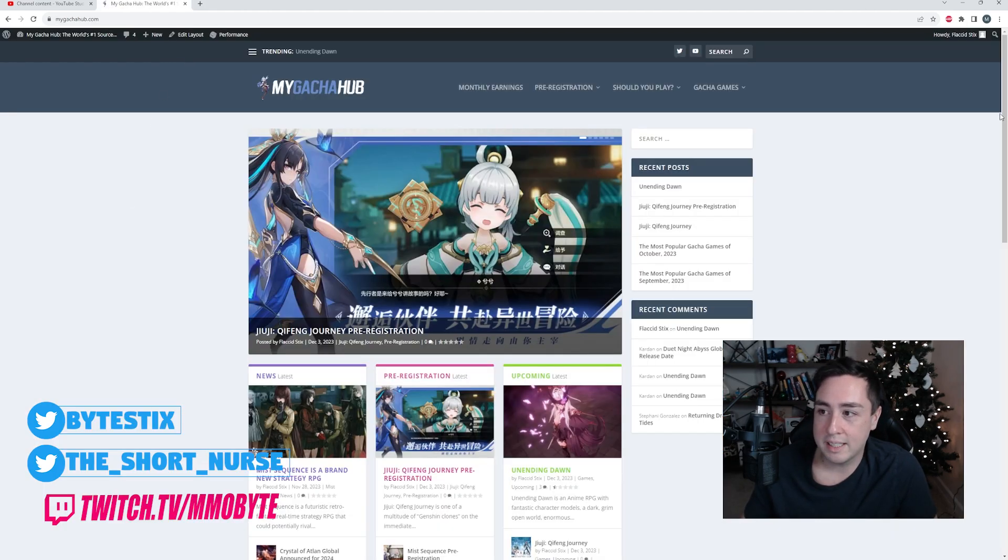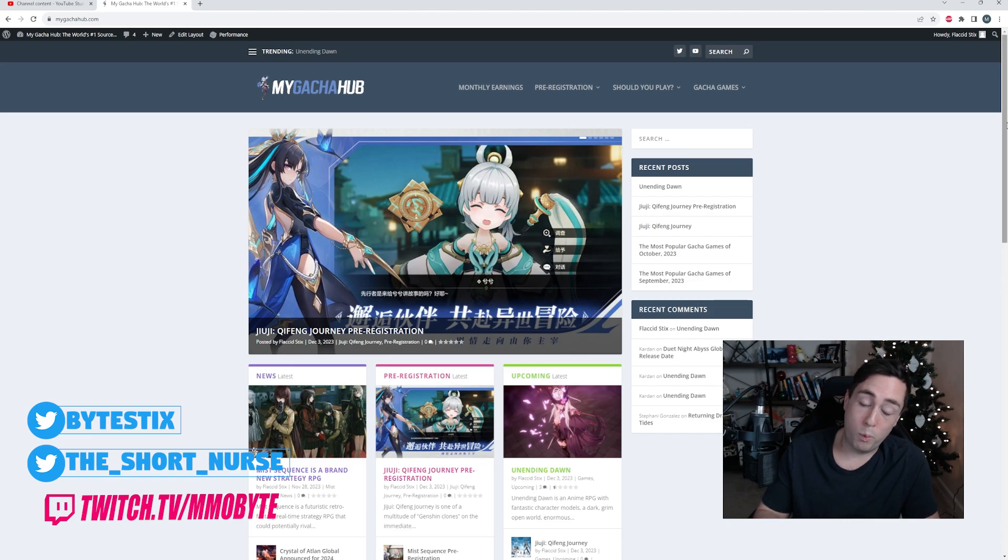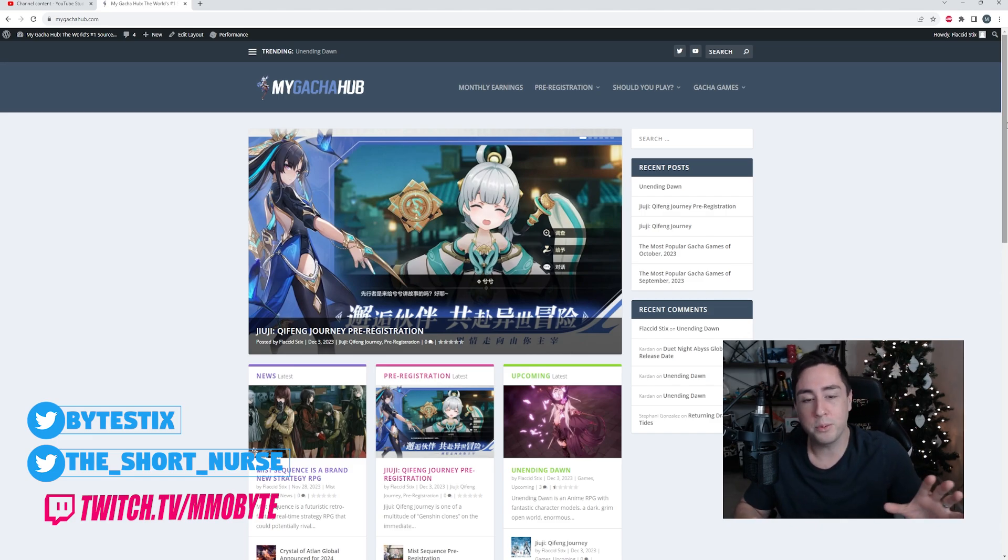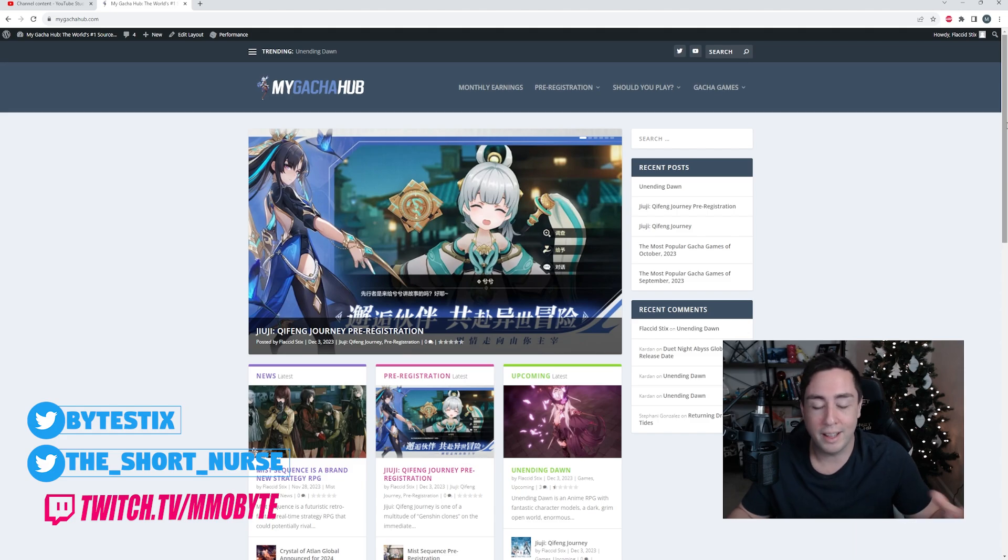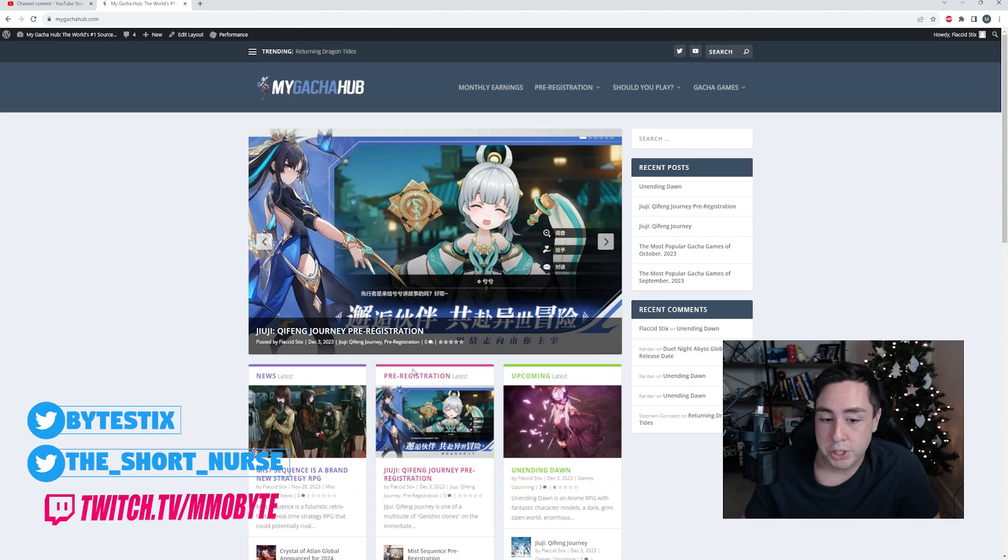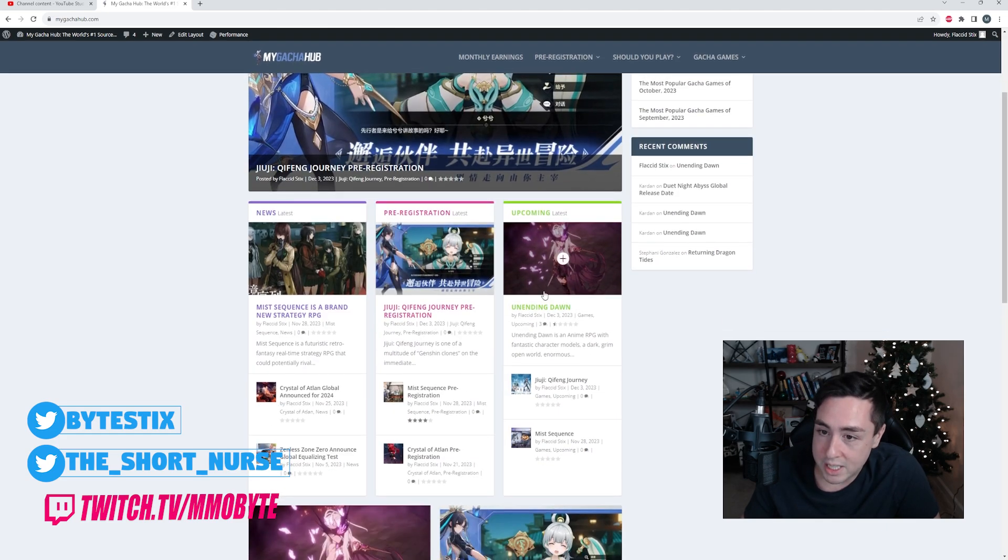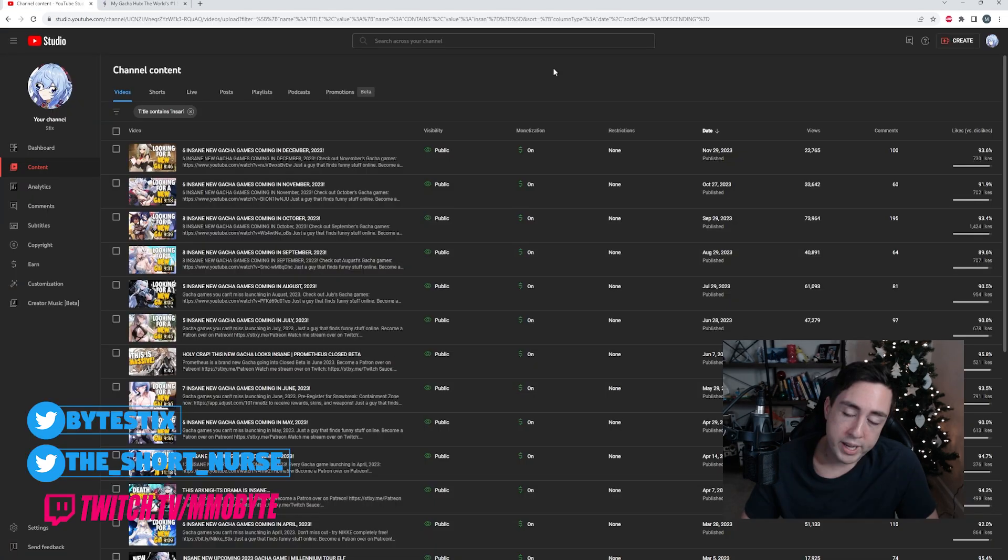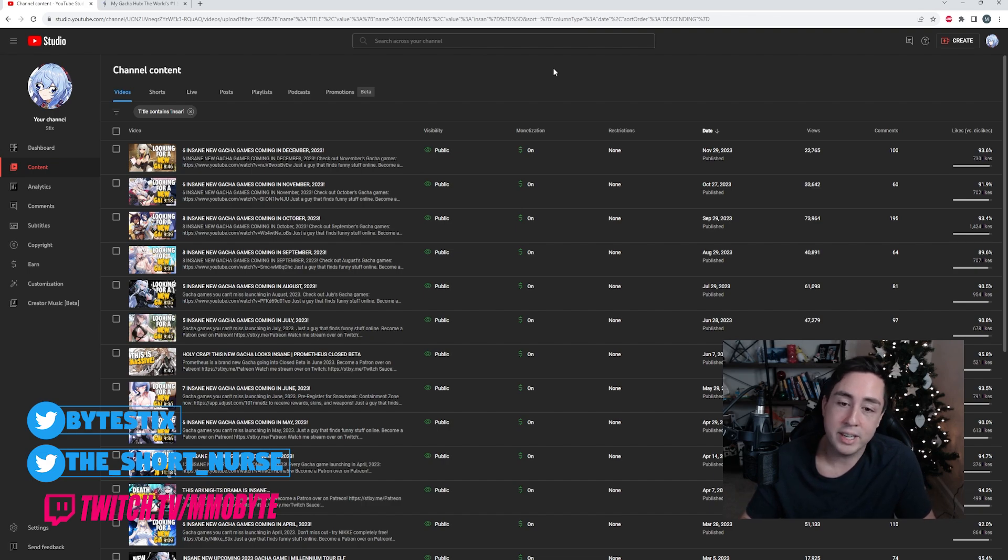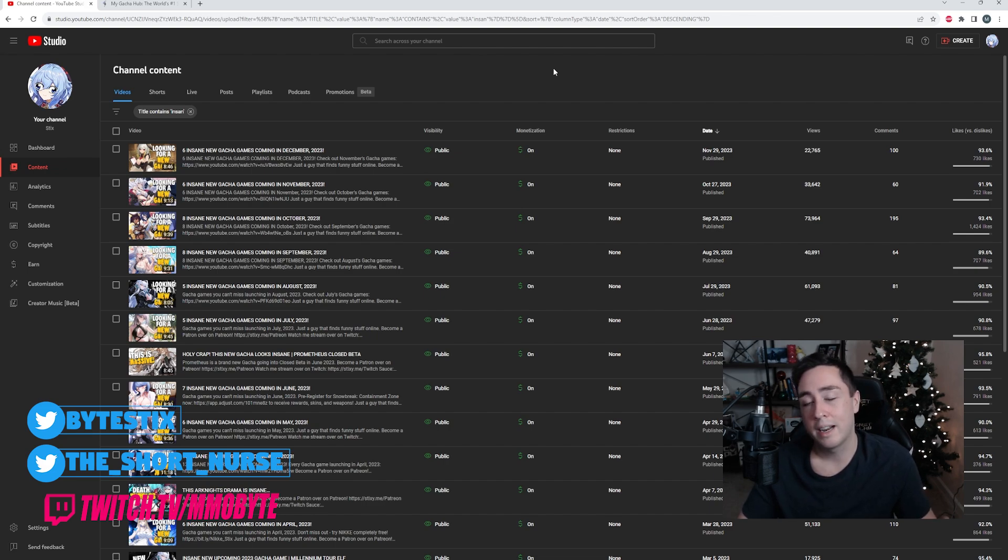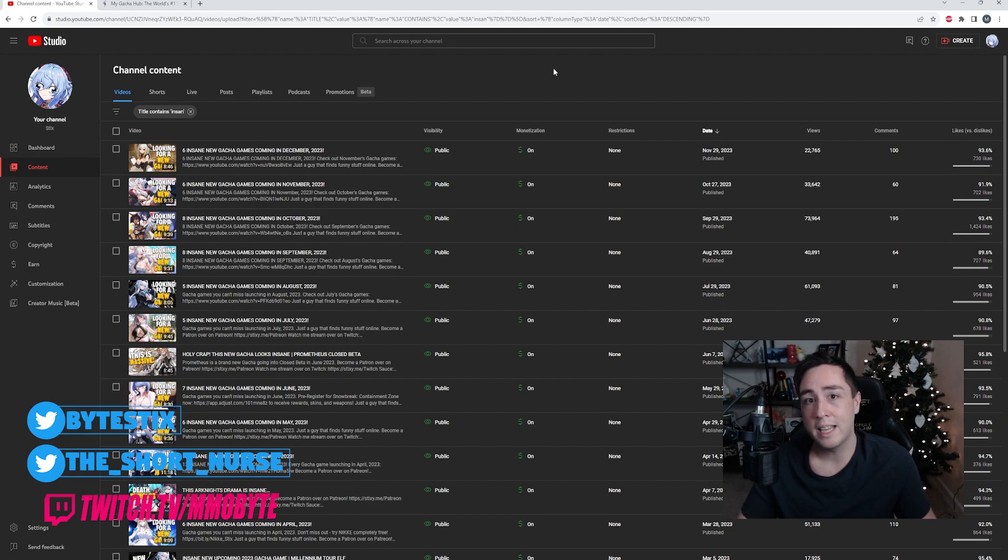Those are all the games that released that I'm aware of, at least in video form this year. I know there are some other ones out there. I know there are other ones that held test phases. I actually have a website called mygachahub.com where I go over pre-registrations and announcements for upcoming gacha games. Three games, at the entirety of the year, three games really impressed me. Reverse 1999, Brown Dust 2, and Honkai Star Rail. That's it.